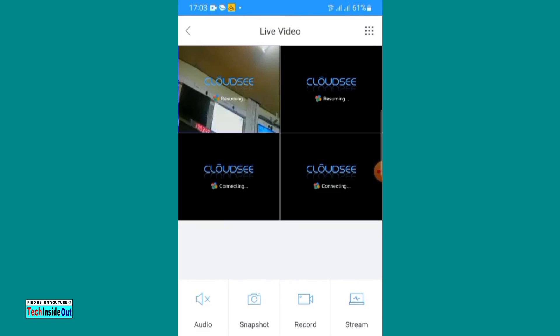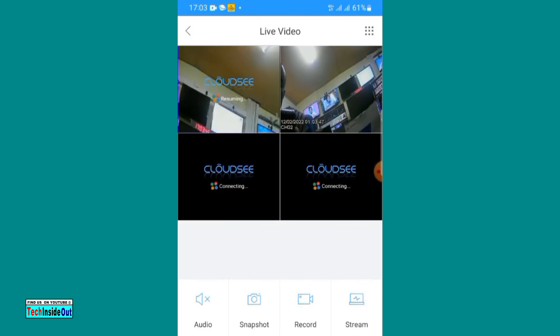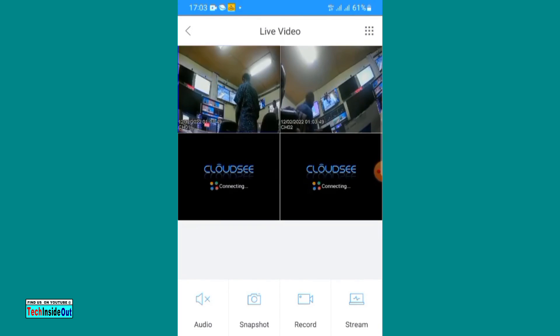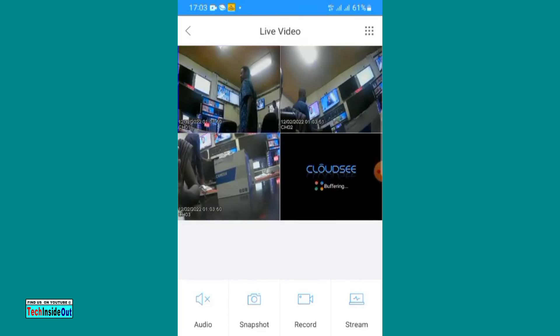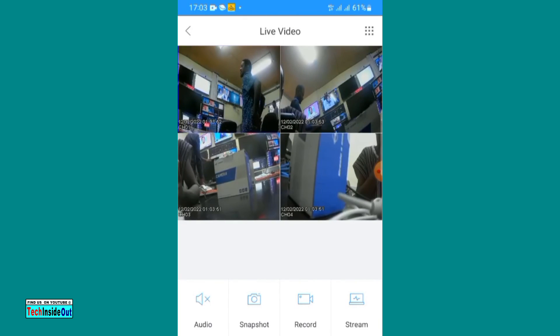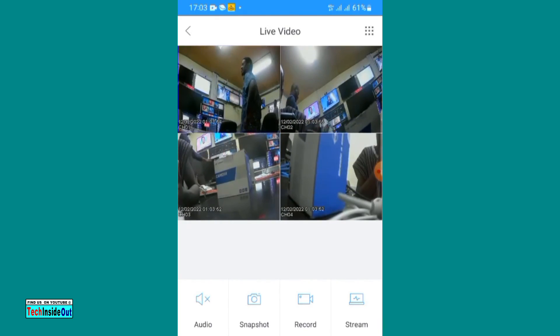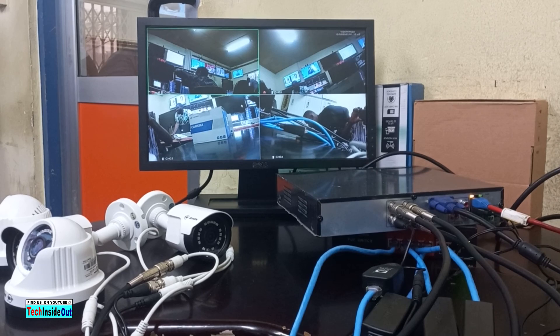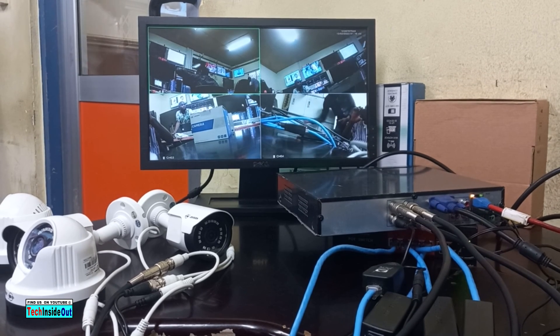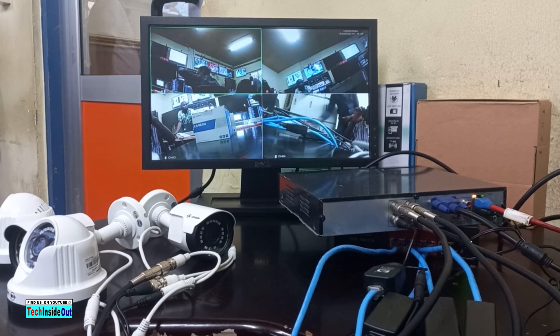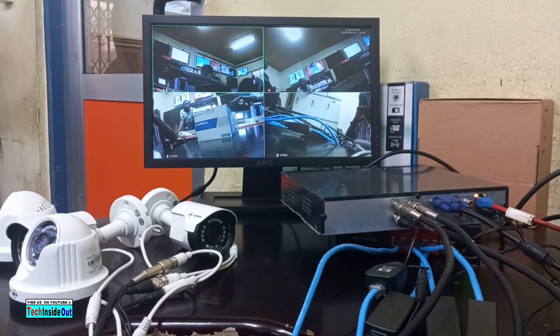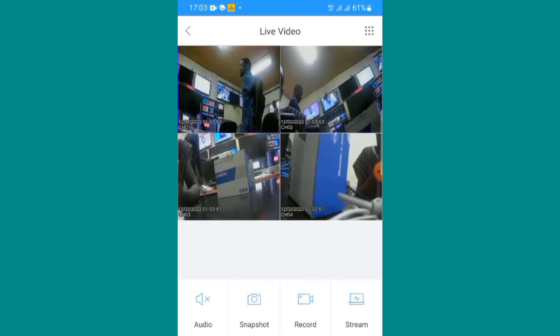Please don't forget to visit my channel Tech Inside Out for more informative videos on CCTV camera installation. Thank you so much for watching. Please don't forget to subscribe to this channel. Thank you very much.